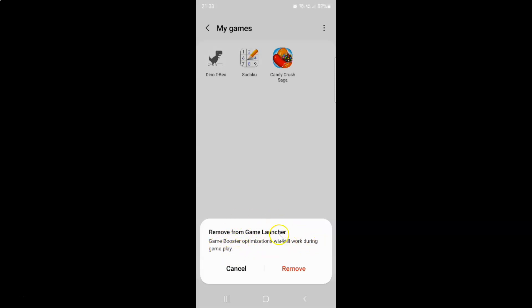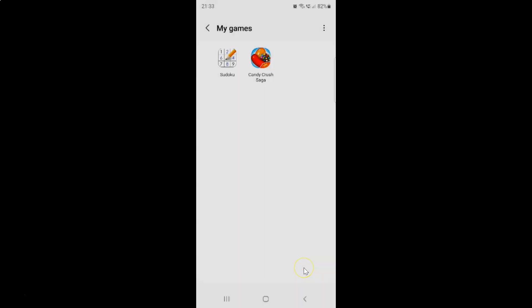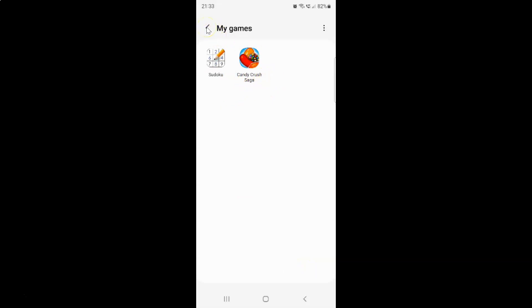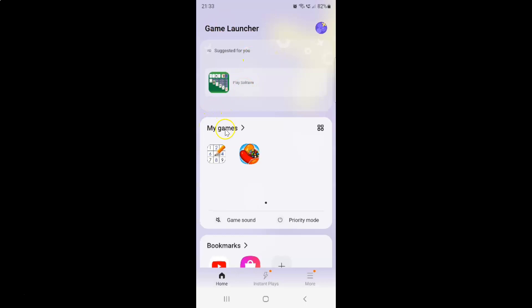Just read this message and if you agree, tap on the Remove button. You can see the game is now removed. If I go back to My Games section, you can see the game is not there. So it's only removed from My Games in Game Launcher — it's not uninstalled.